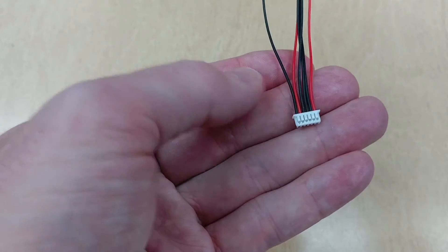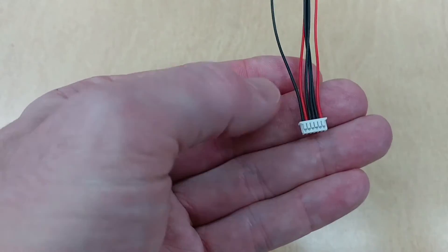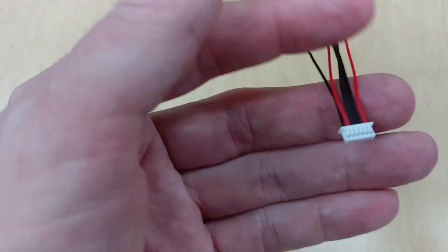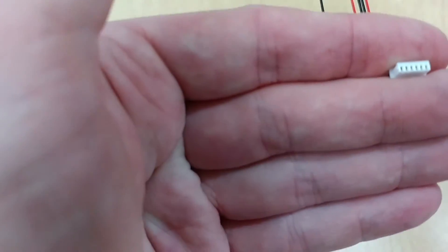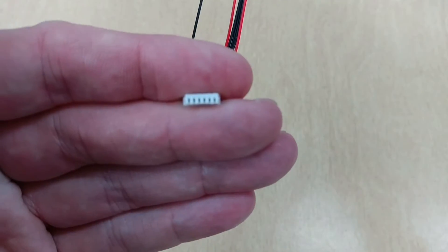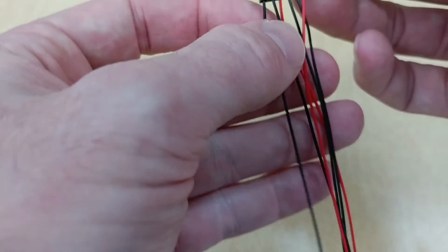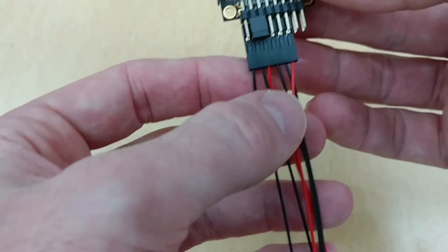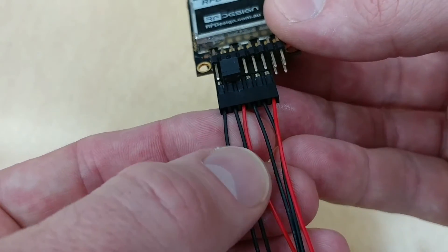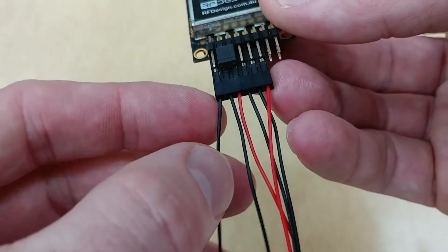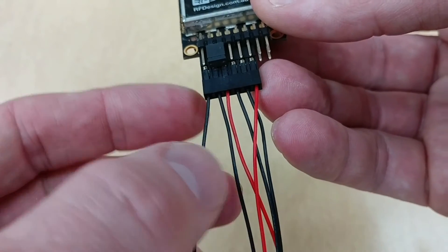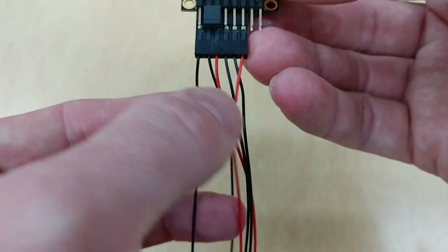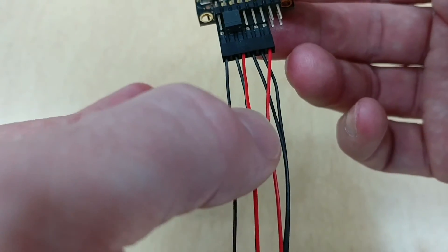So when the connector looks like this, black on the left and red on the right with the pins on the bottom, that is correct. And then this side will have the red wire on the third from the left and the ground on the left. So this is ground and this one is the power.